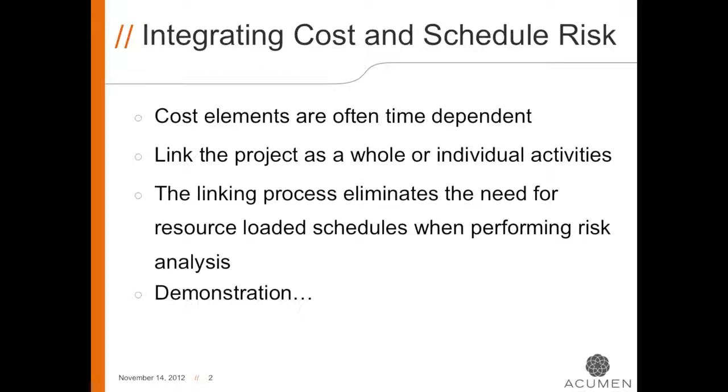By linking cost and schedule risk in Acumen Risk, you won't need a resource loaded schedule. Because we can link cost and schedule at the activity level, the cost and resource information doesn't need to be preloaded into the schedule.